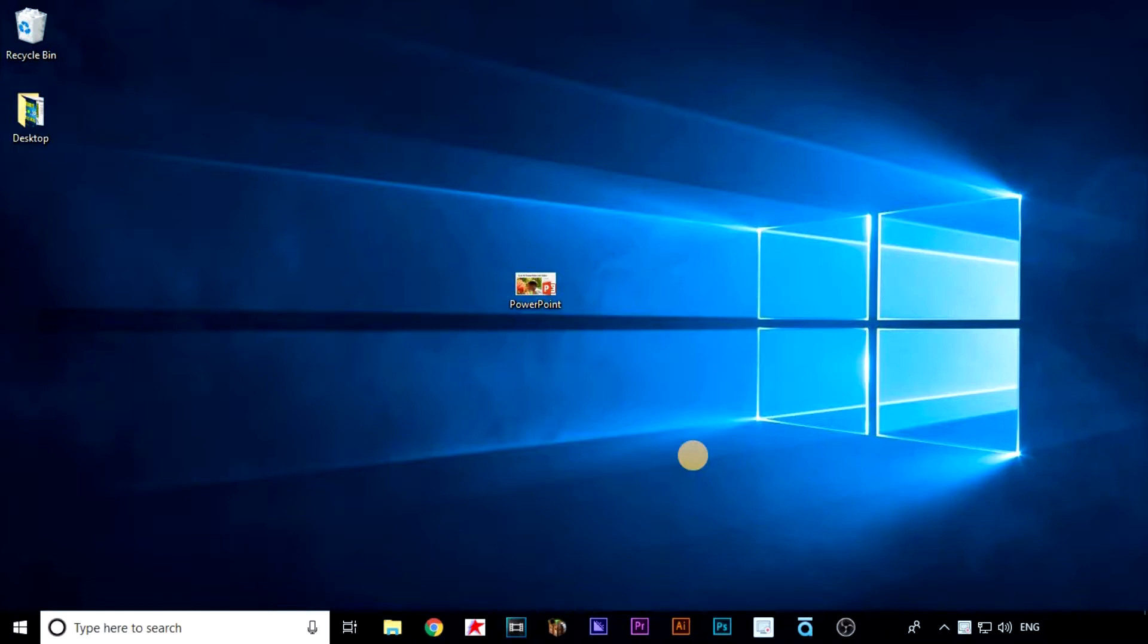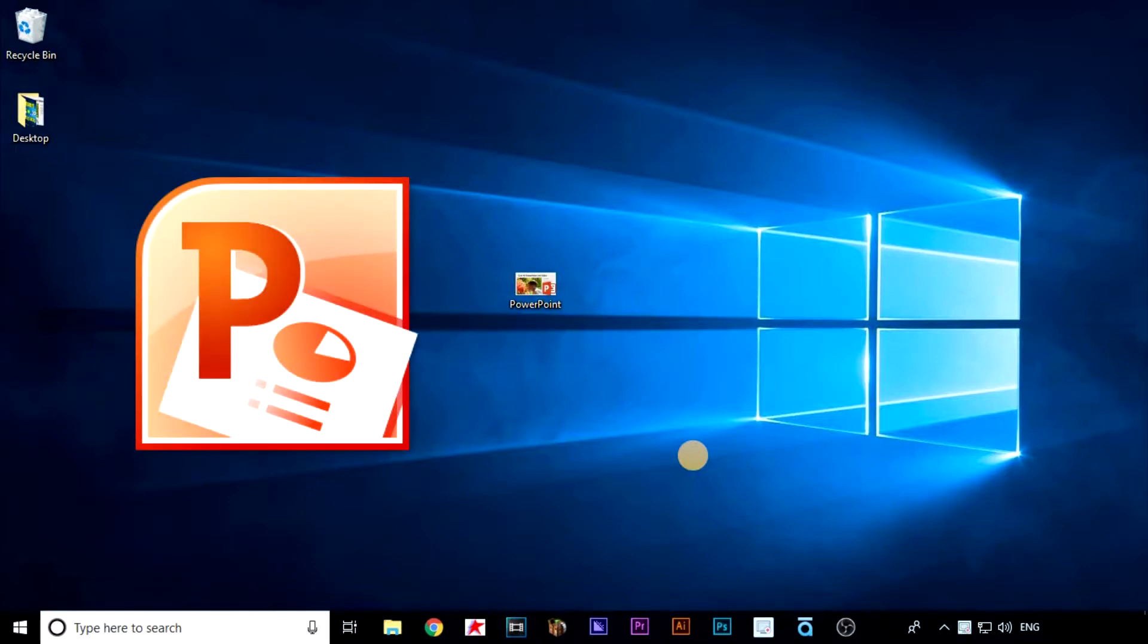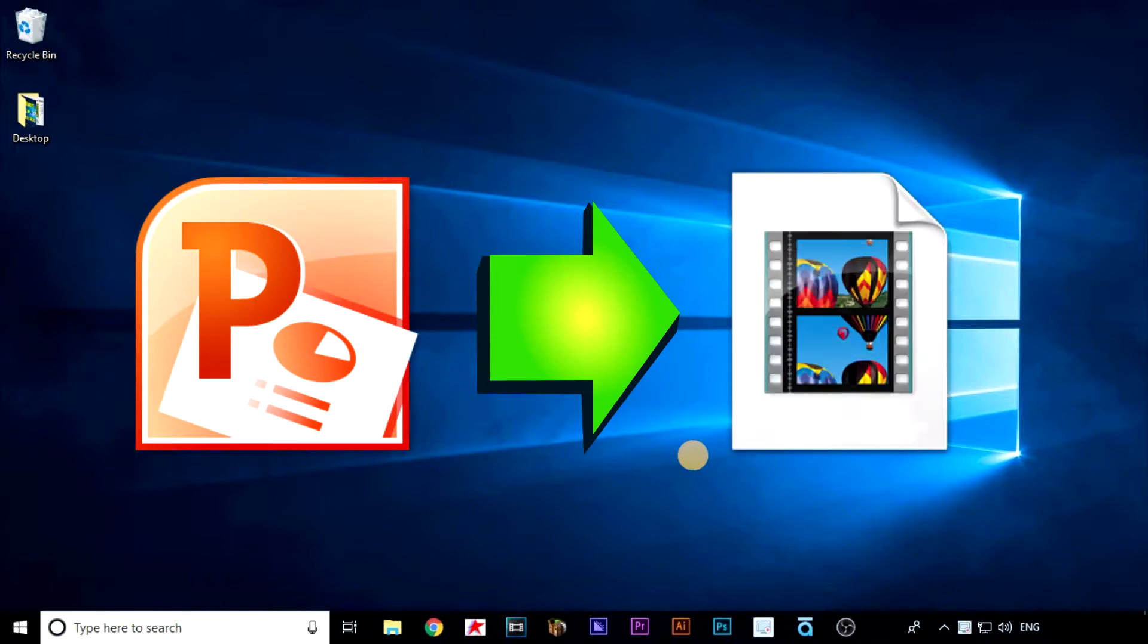Hello and welcome. In this video we'll show you how to convert your PowerPoint into a video by just using PowerPoint. There's no other software required.